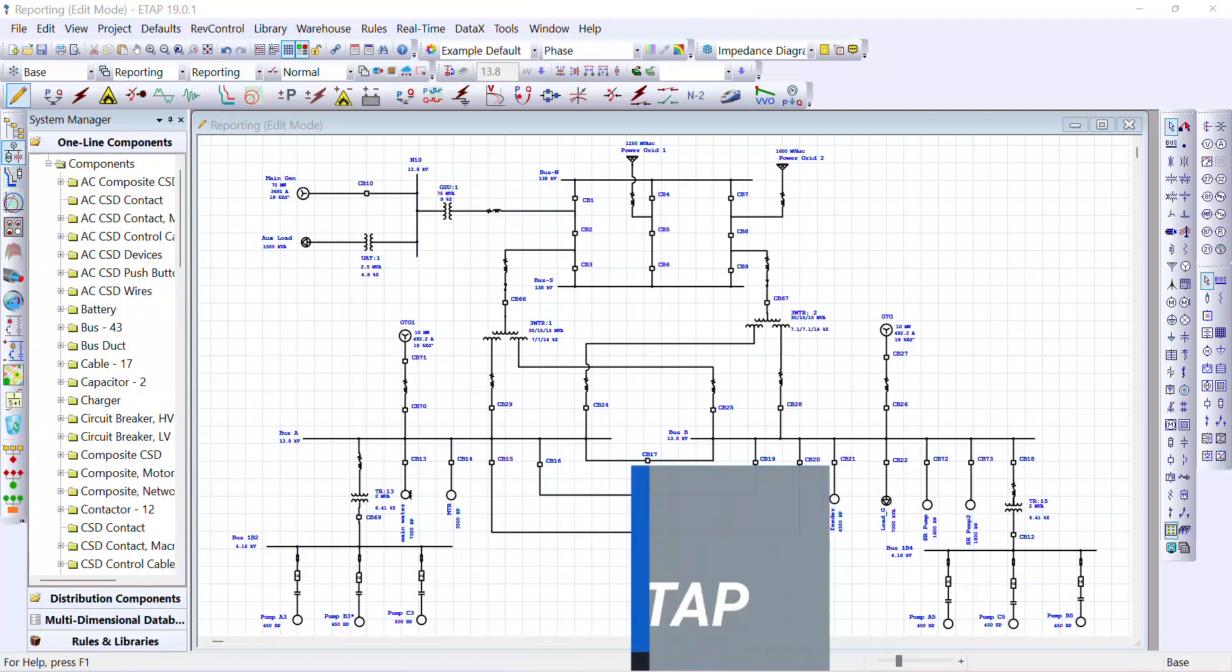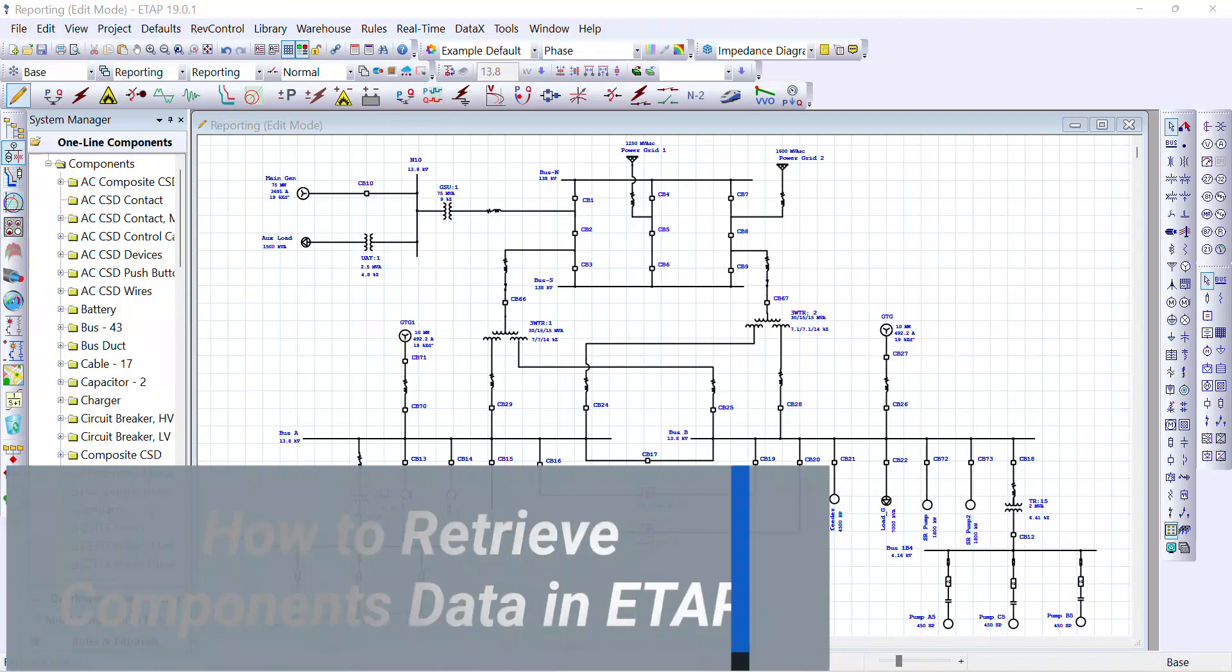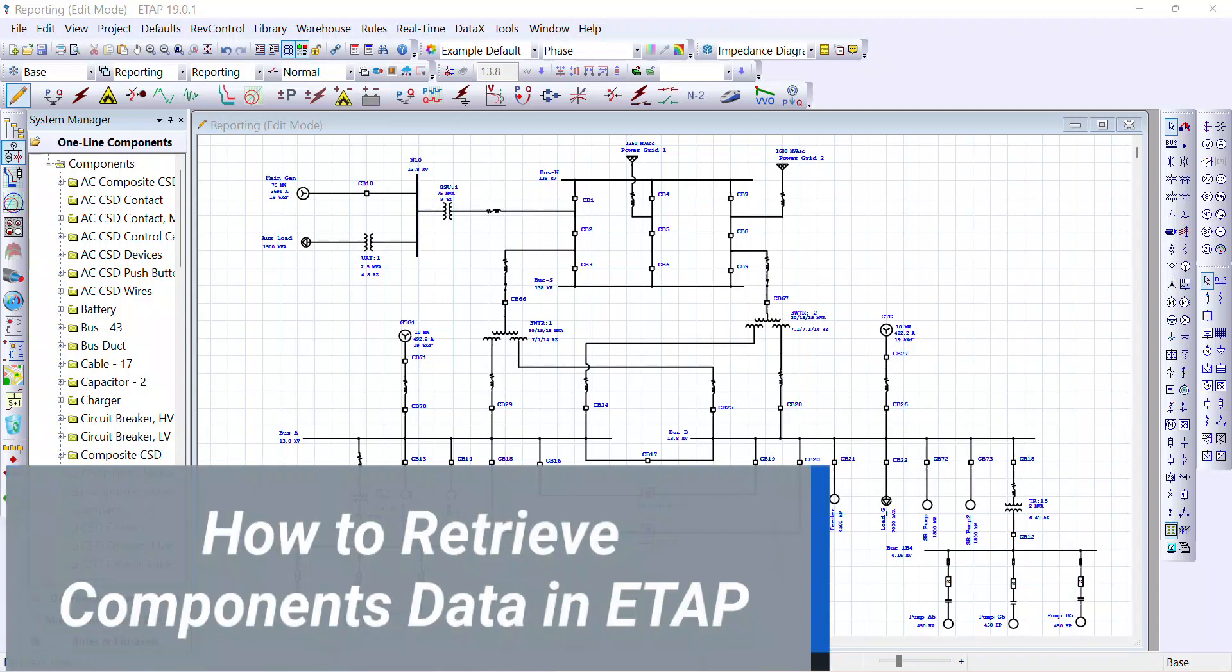Hello and welcome to PowerSource. In today's video, I will show you how to retrieve components data in ETAP.